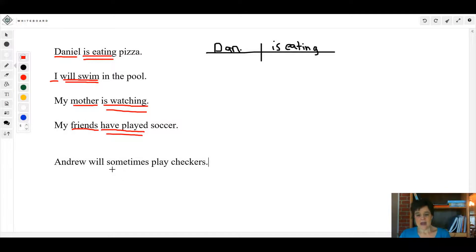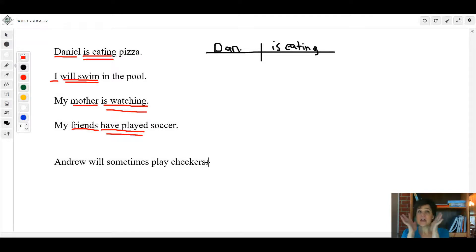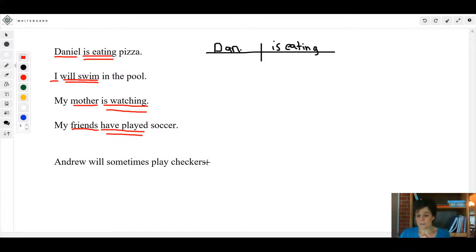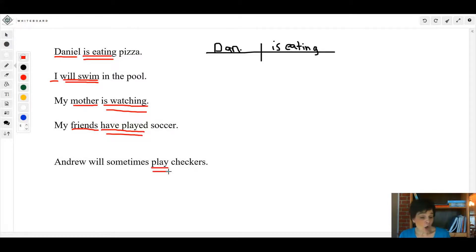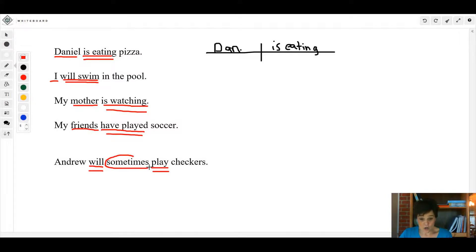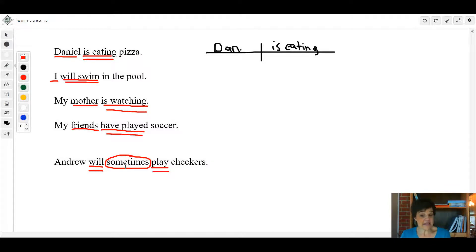Andrew will sometimes play checkers. Now if you think about that sentence, what's the main verb in that sentence? Andrew will sometimes play checkers. Play is the verb, that's the action. Is there a helping verb in that sentence? Will.